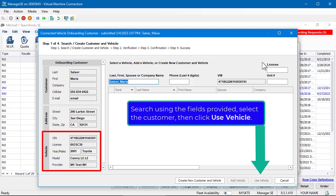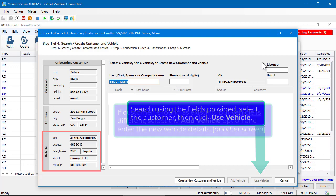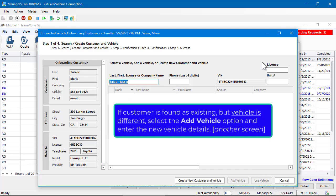Then click Use Vehicle. If the customer is found as existing, but the vehicle is different, select the Add Vehicle option and enter the vehicle details.